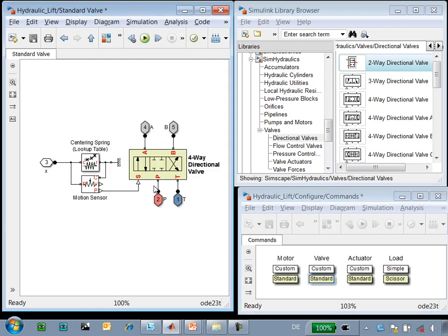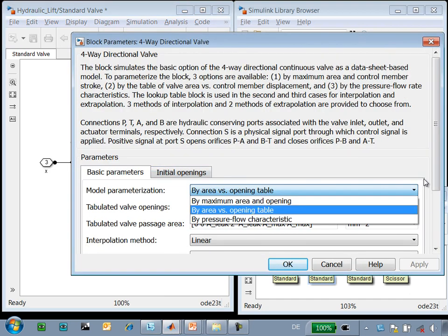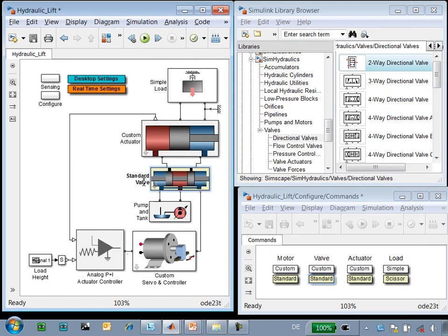Now when I go into the subsystem, you can see that we have used a standard four-way directional valve to model those connections. And you can see that there are a number of parameterization options available to us using this standard valve.